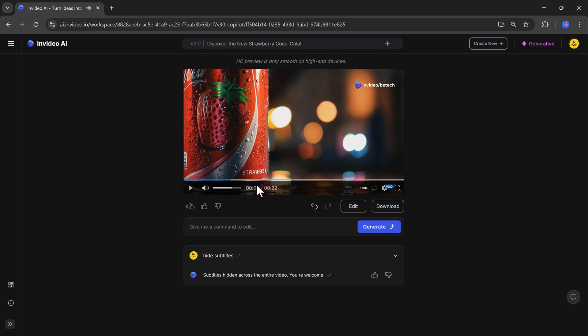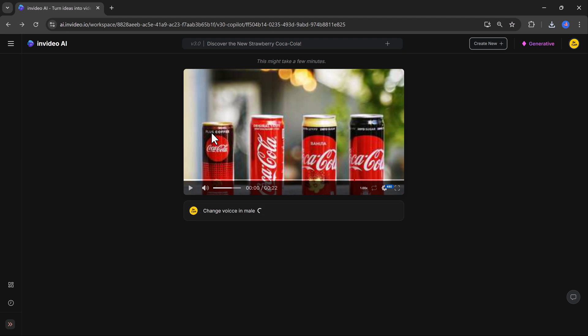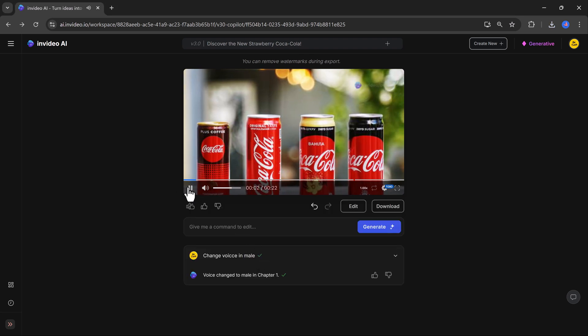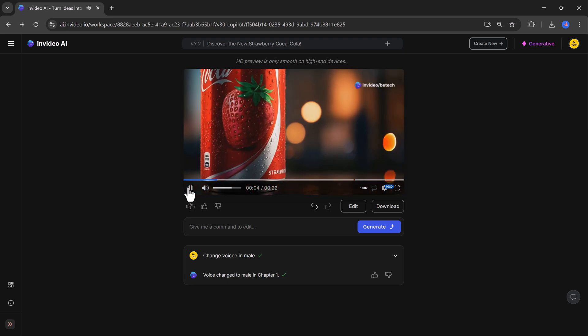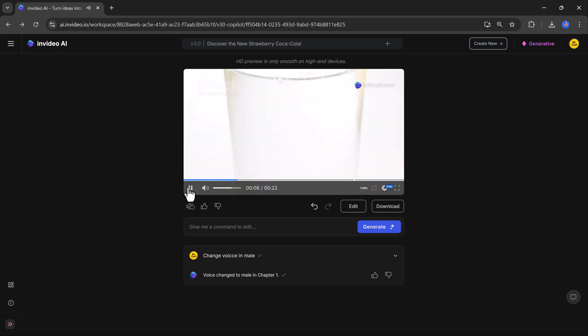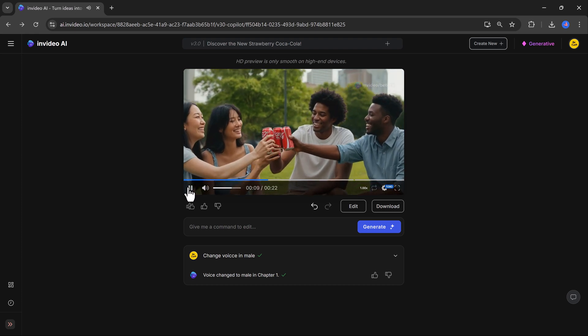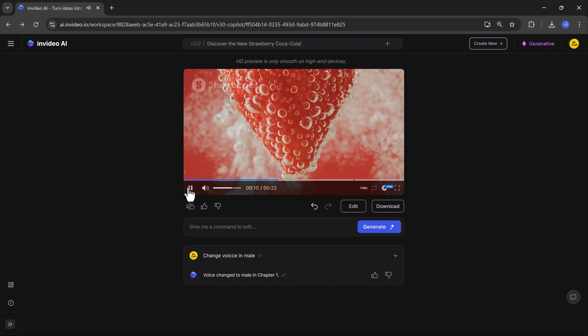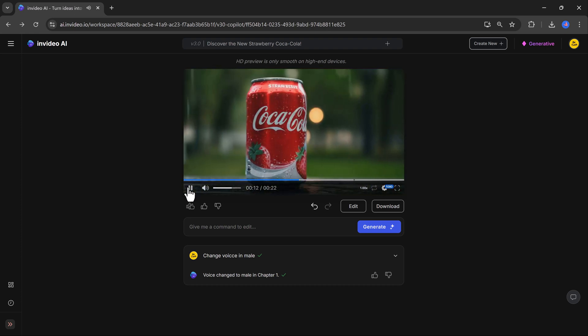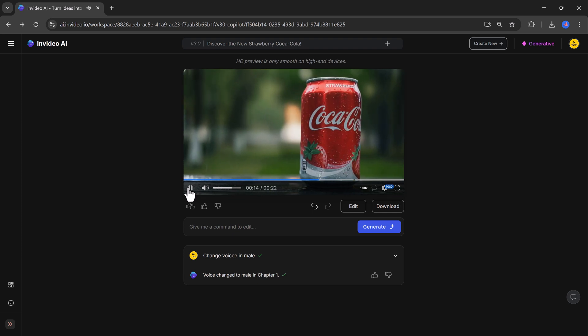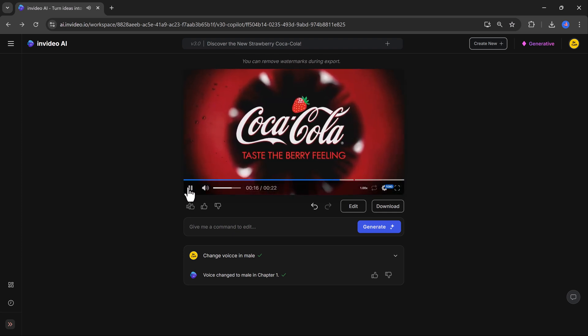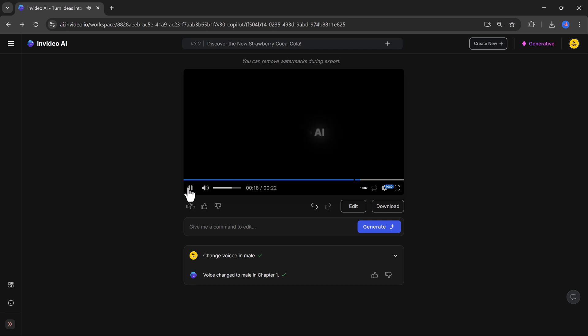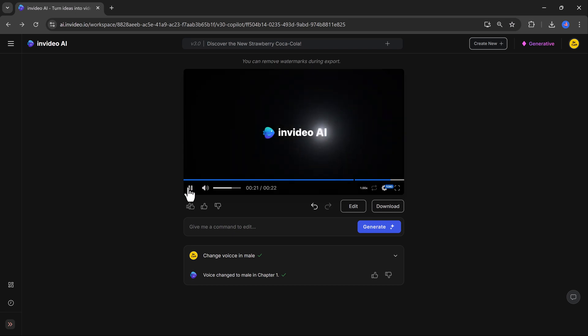If you want to change the voiceover from female to male, you give a simple command, and the AI updates it in seconds. Imagine a world where refreshment meets berry bliss. Introducing Coca-Cola strawberry. Feel the fizz. Taste the sweetness. Where every sip is a celebration. Taste the berry feeling. Find your flavor in stores now. It really is that straightforward and efficient.